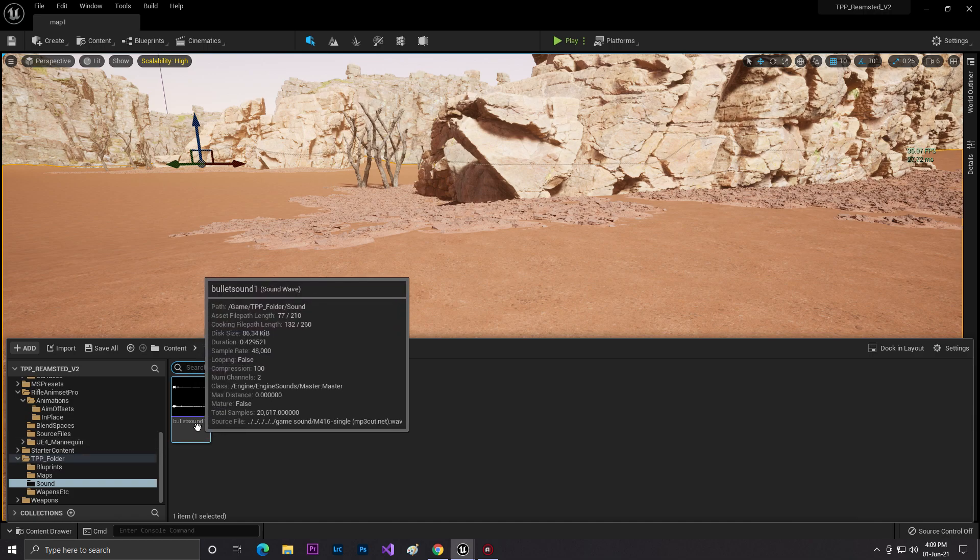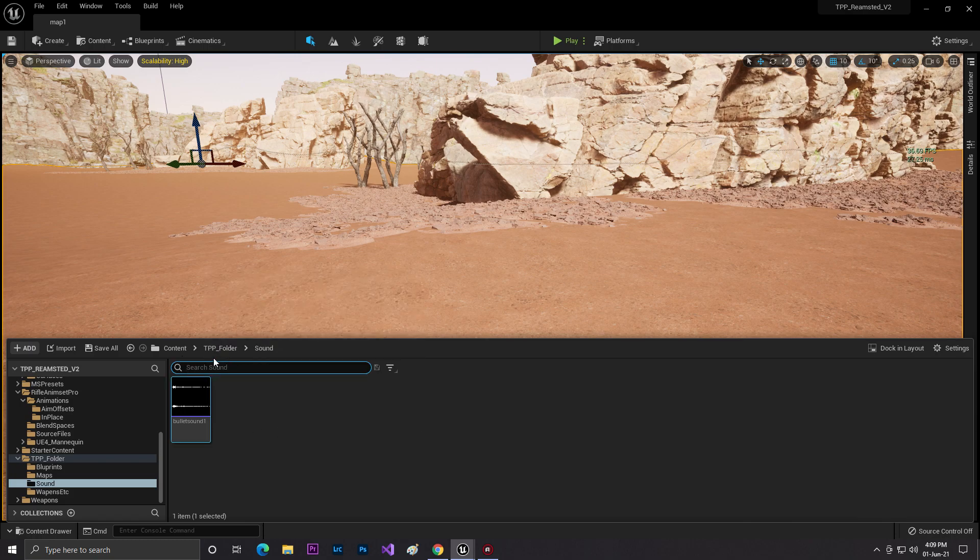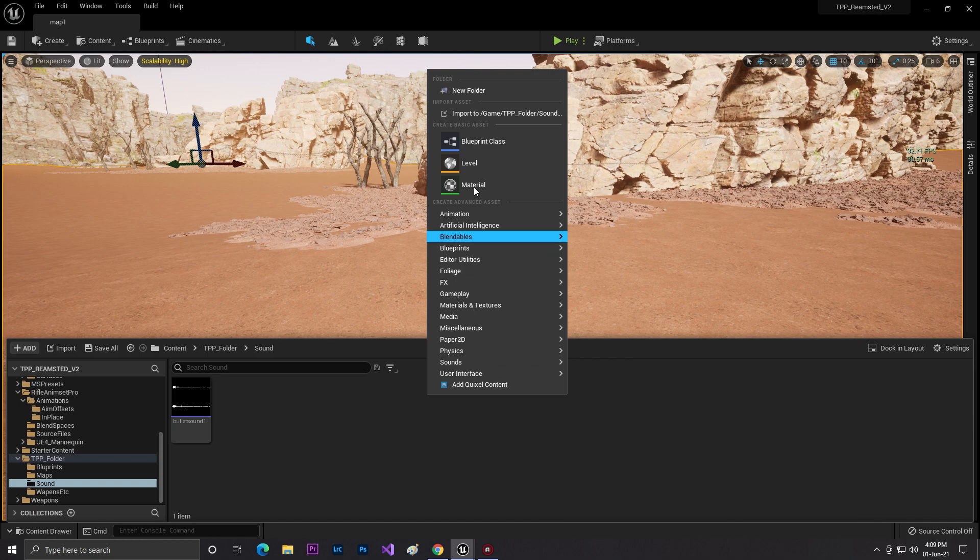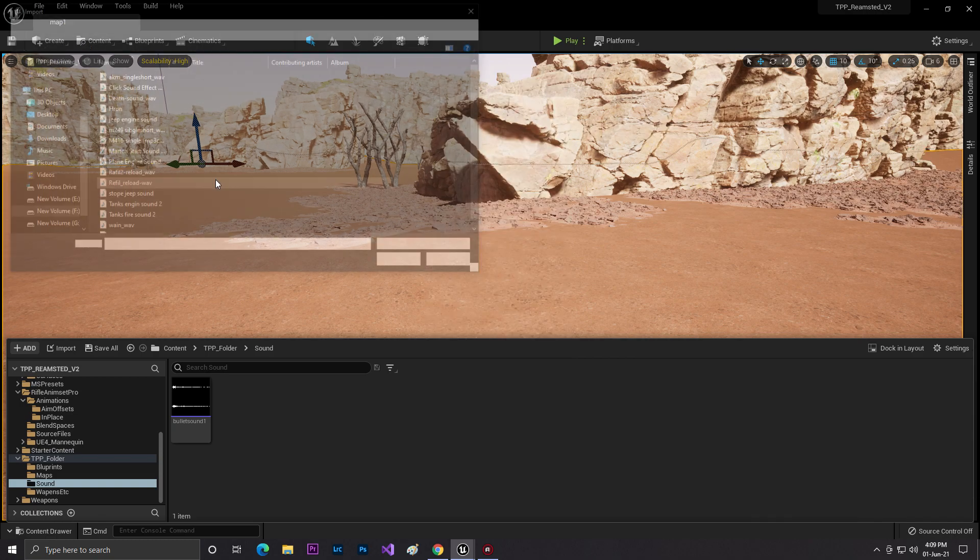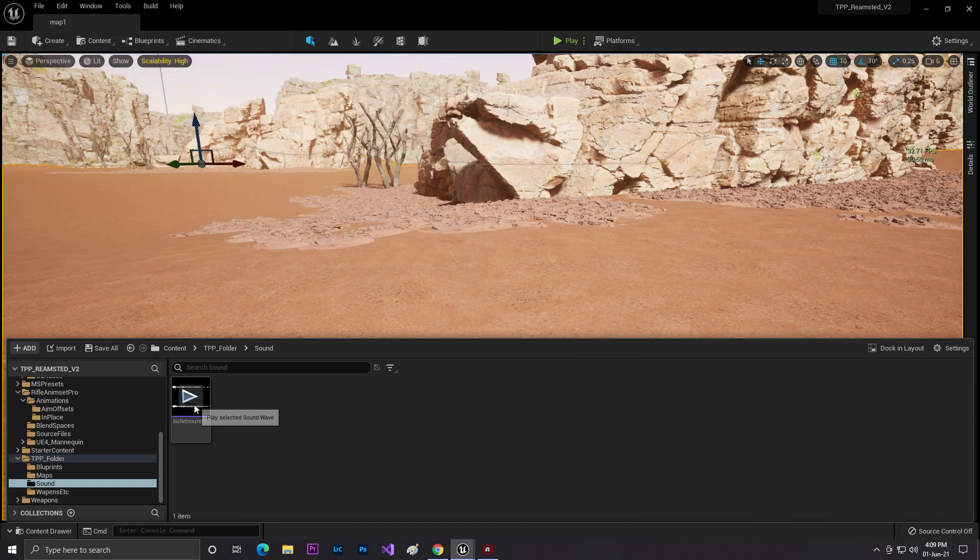Once it's imported in Unreal Engine, just right-click and import. Then go and pick the sound and click on import, and it will be imported.